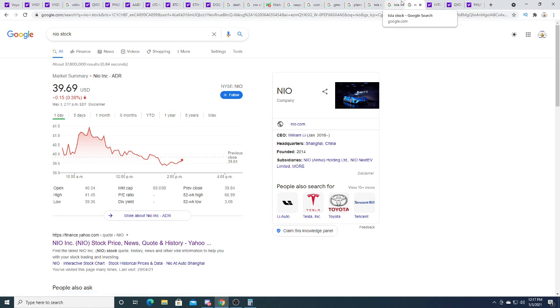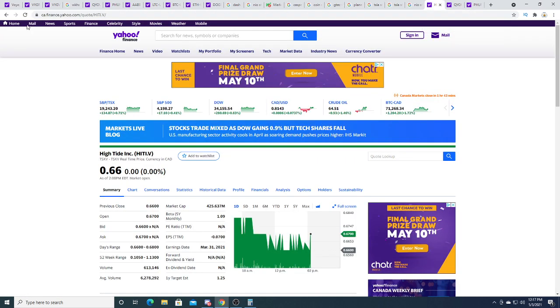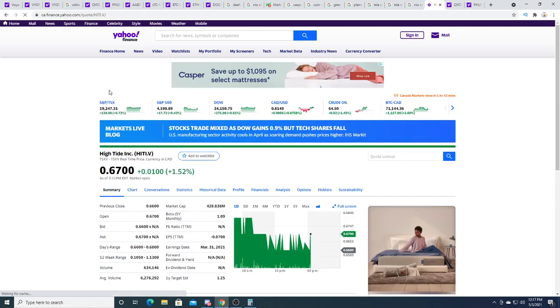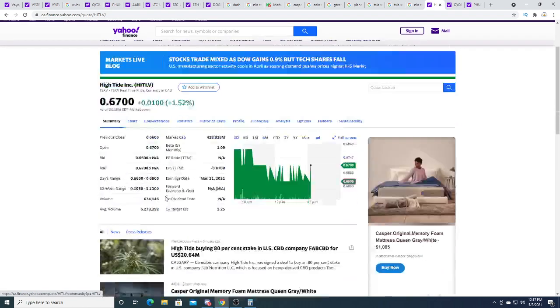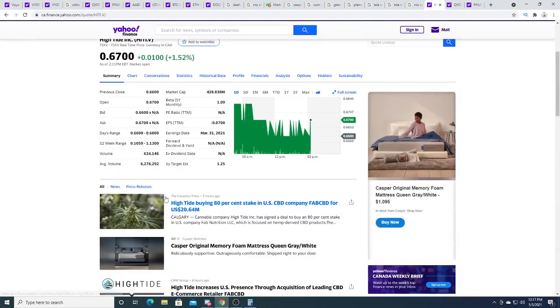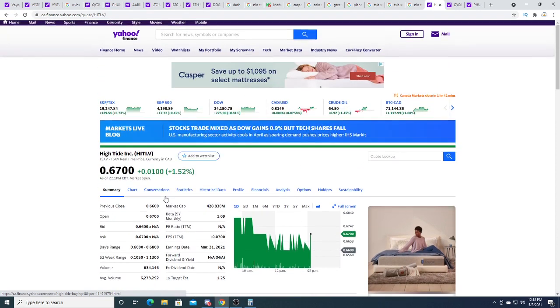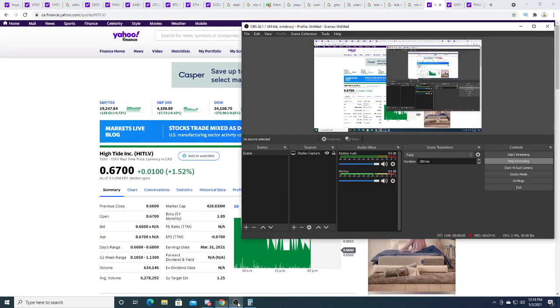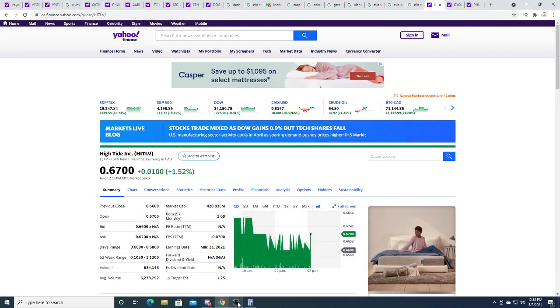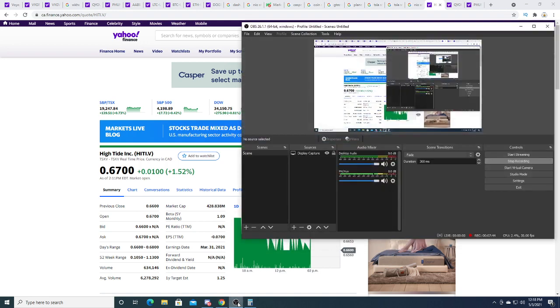High Tide is not getting pumped, it's just kind of sitting there and chilling, just trading sideways.